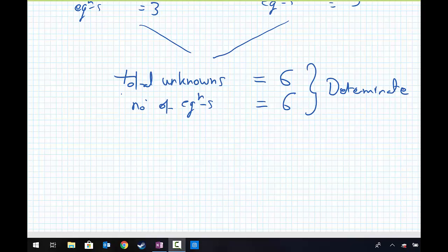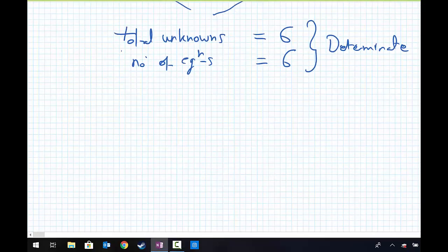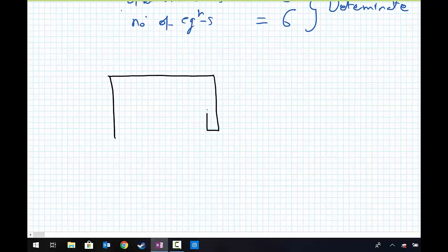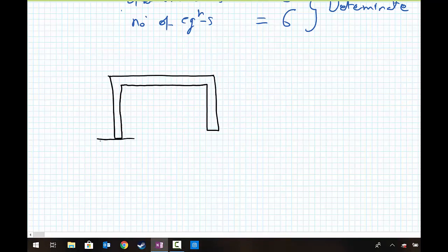What we're going to do now is take this concept and move forward to the analysis of frames, using this to decide whether we can use statics alone to solve for the reactions and, if needed, the shear force and bending moments within a frame structure. We'll do this by means of an example. The example we're going to choose has a frame structure.